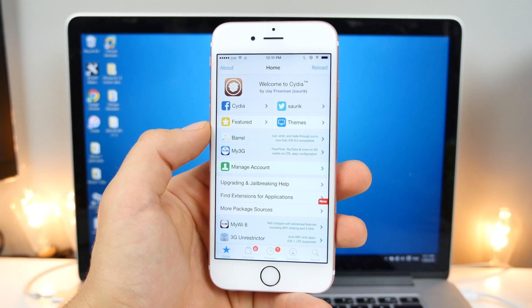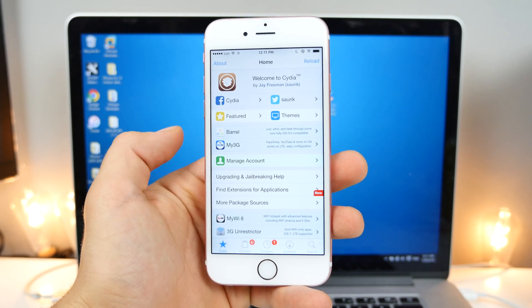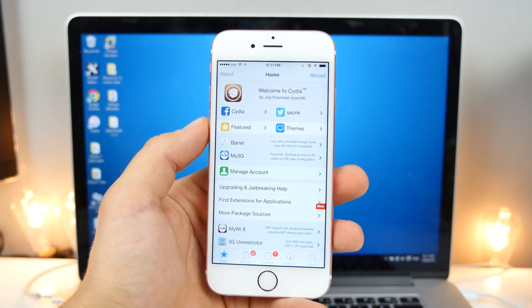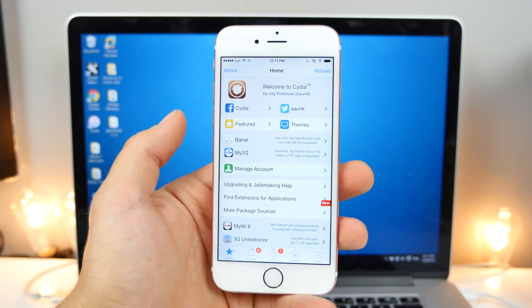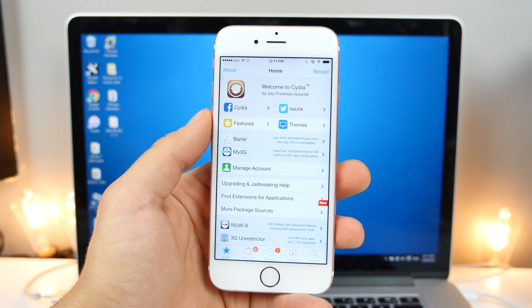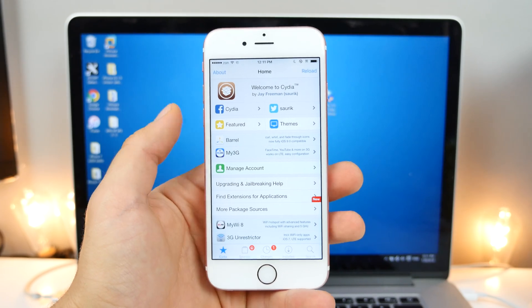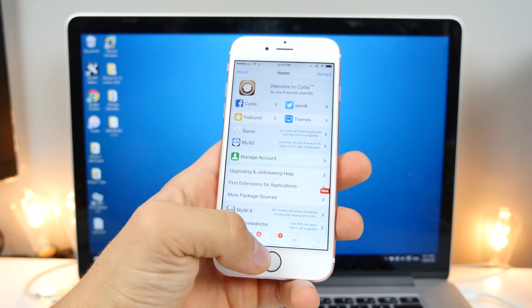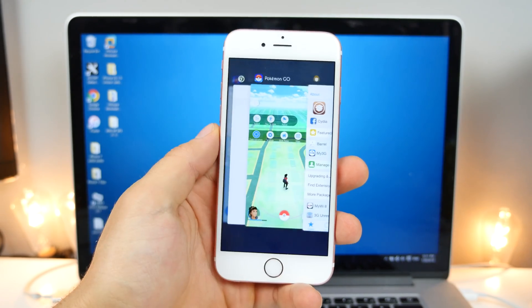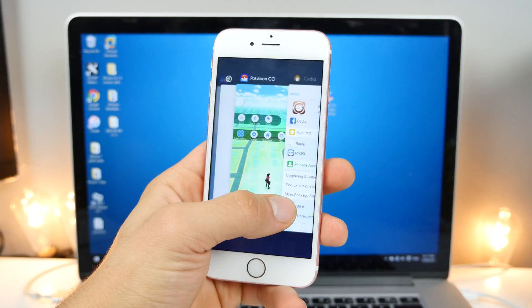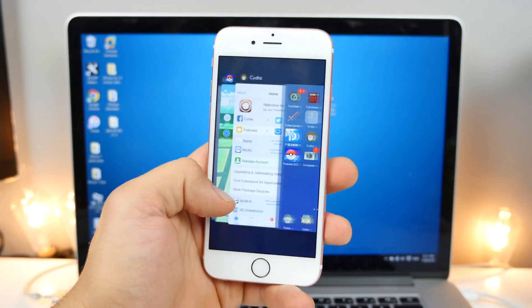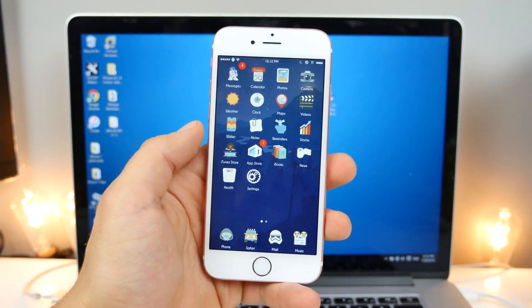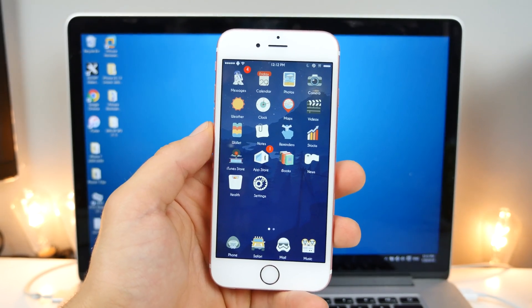So today, Pengu released the English version of Pengu, and I want to advise you guys not to use it, and I'll explain why in just a second. But there is a proper way to jailbreak iOS 9.3.3, and the new English version today is not the way to do it.